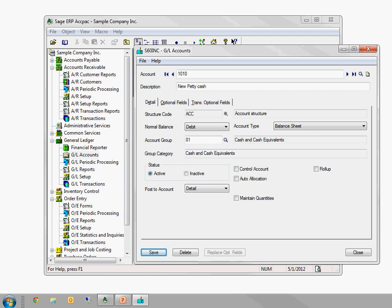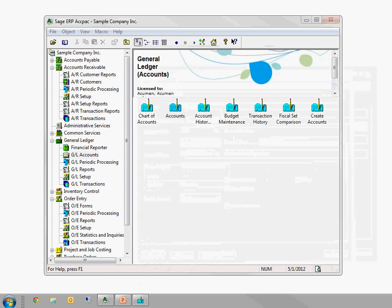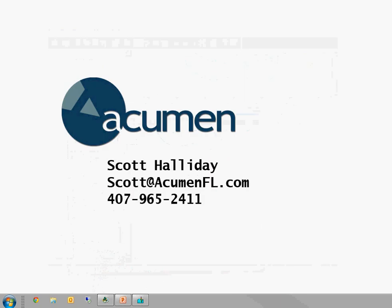So those are just a handful of shortcut things that if you're using ACCPAC every day, you'll probably find very helpful. If you have any questions, my name is Scott Holiday. My company is Acumen Information Systems. You can reach me at scott at acumenfl.com or 407-965-2411. Thanks.